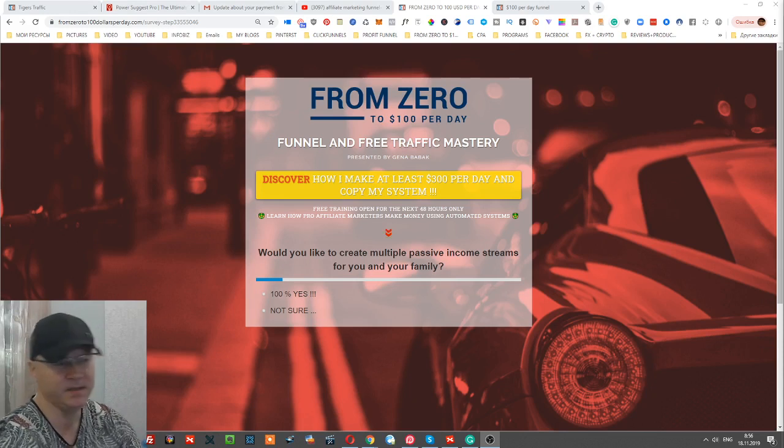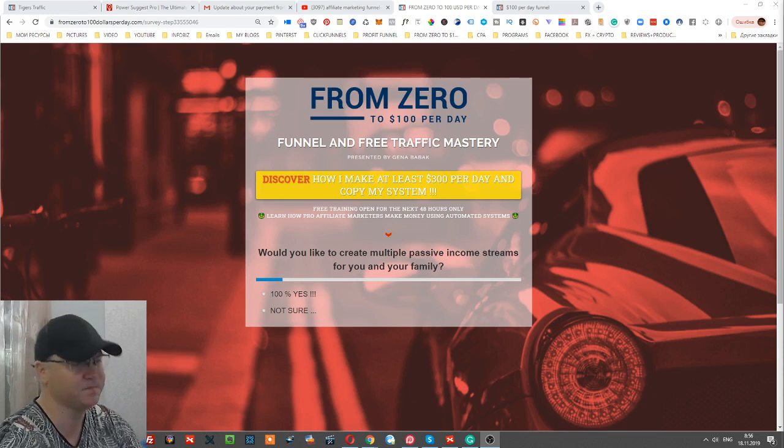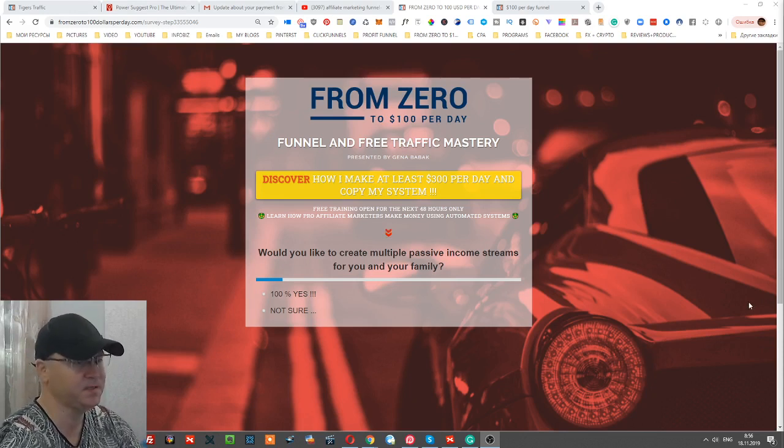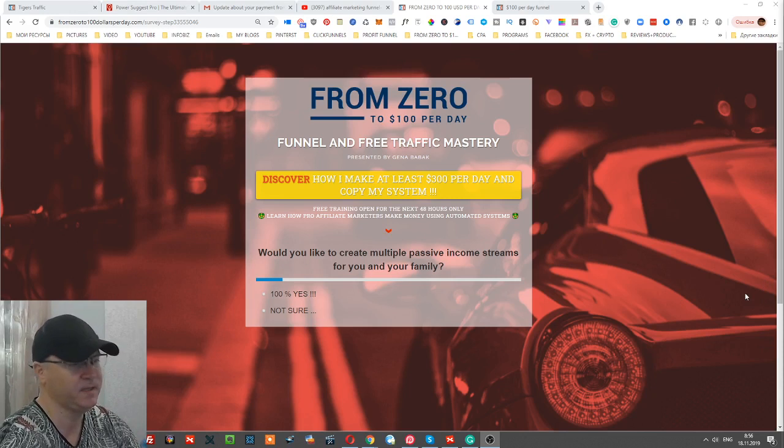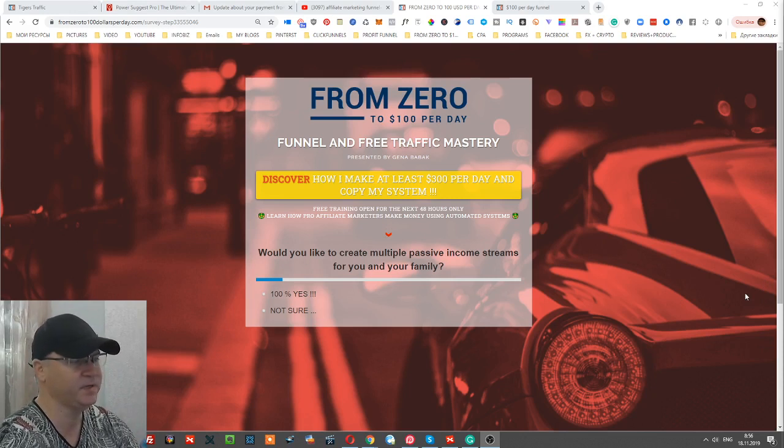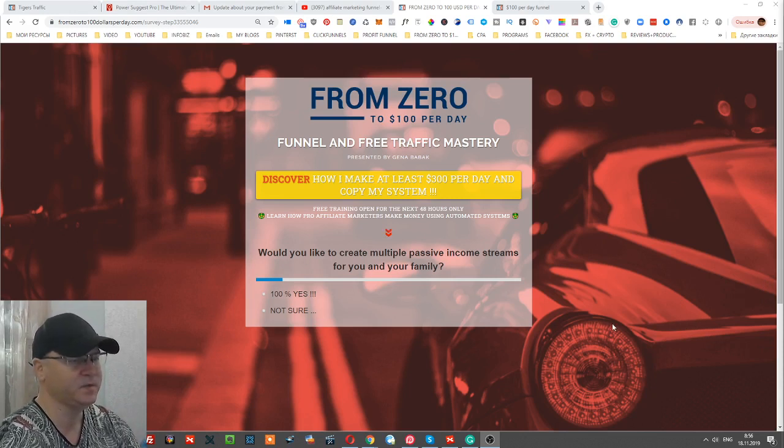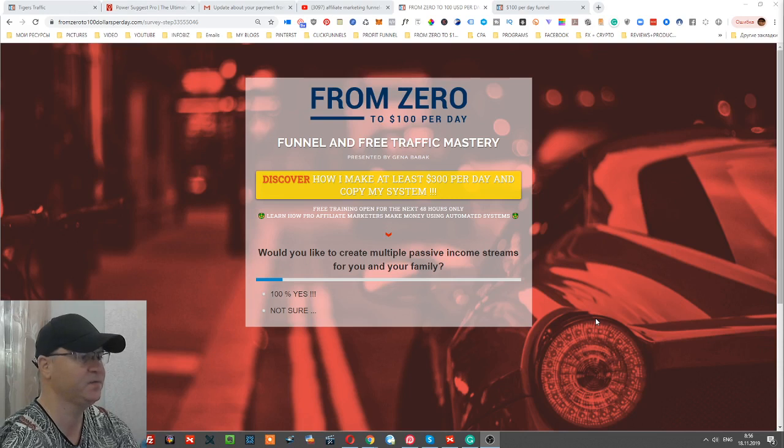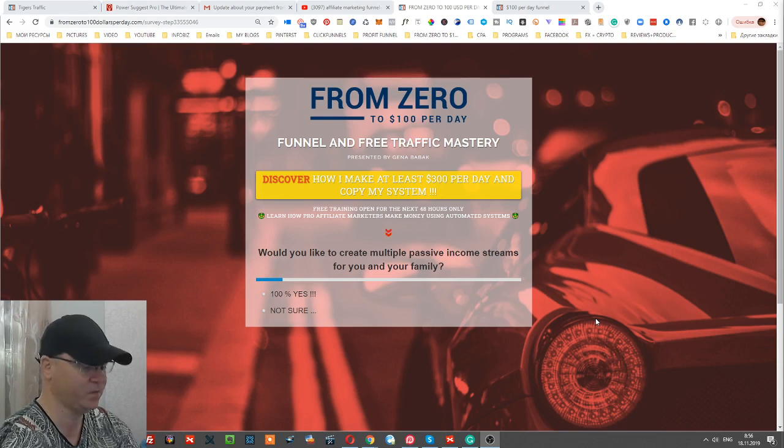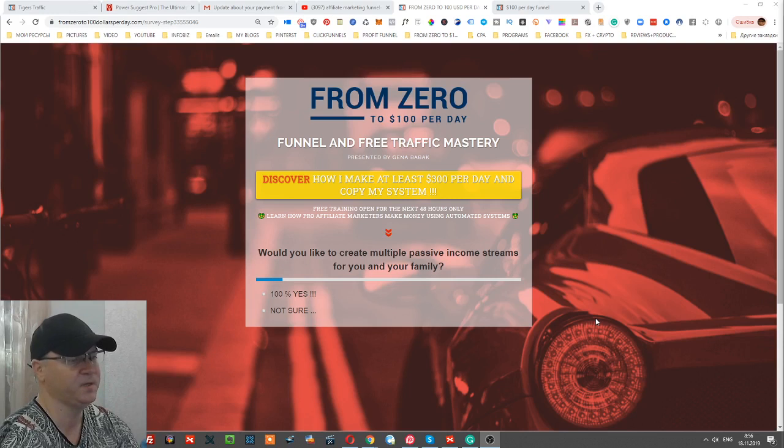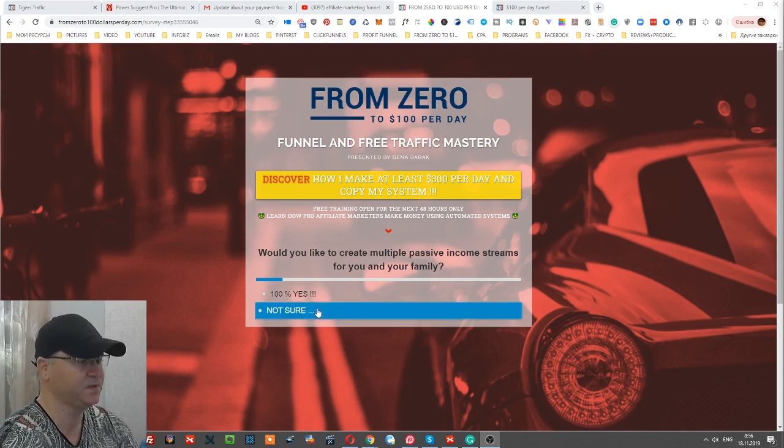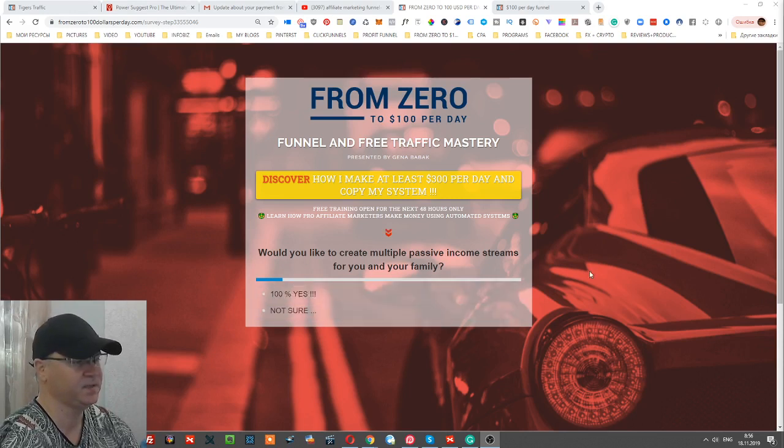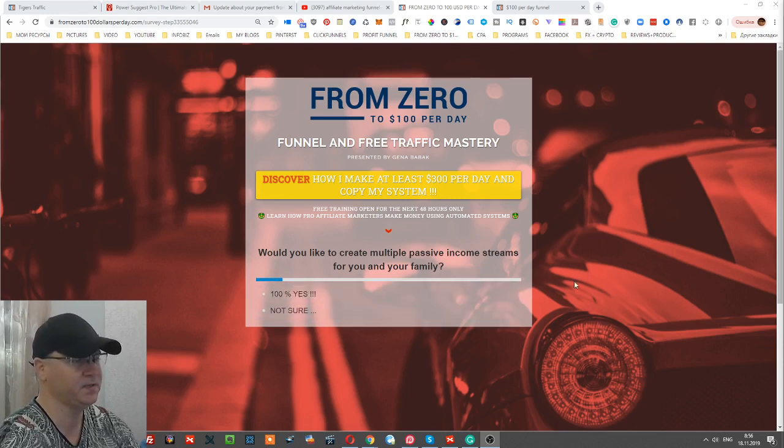Right now you see the beginning of the funnel. I created this survey because it will allow you to get more engagement from the very beginning, even before you ask them for their email. They will be engaging with you.